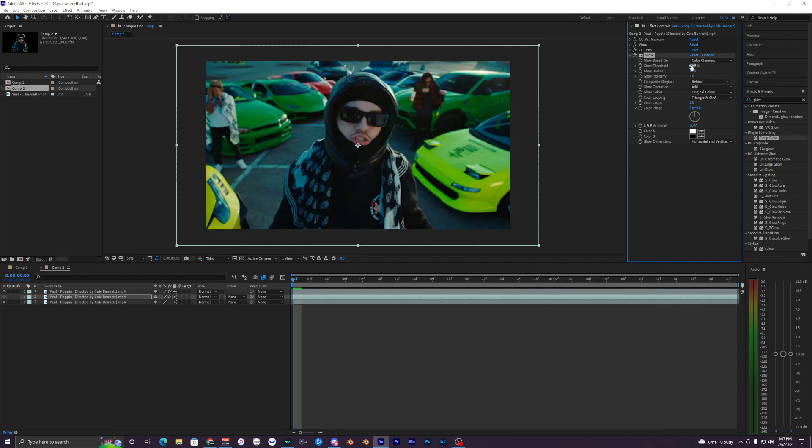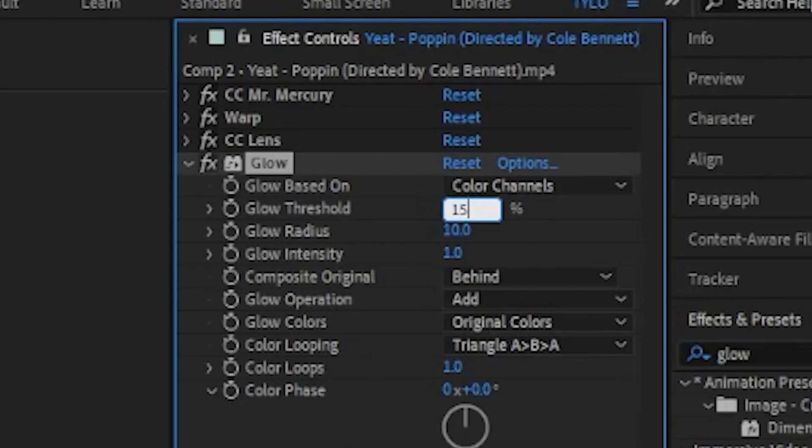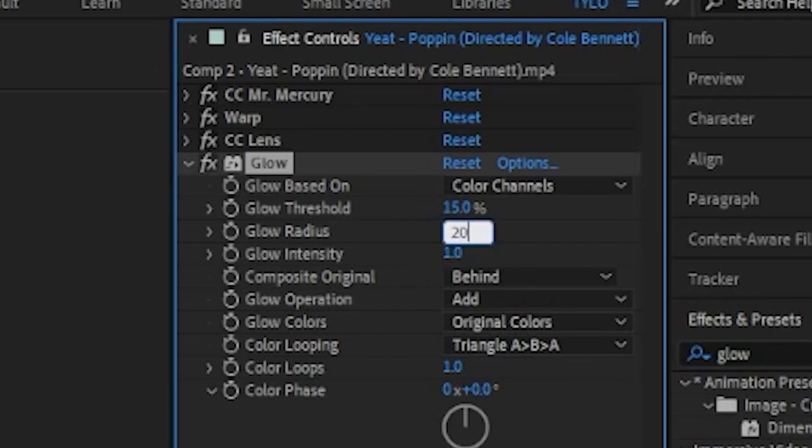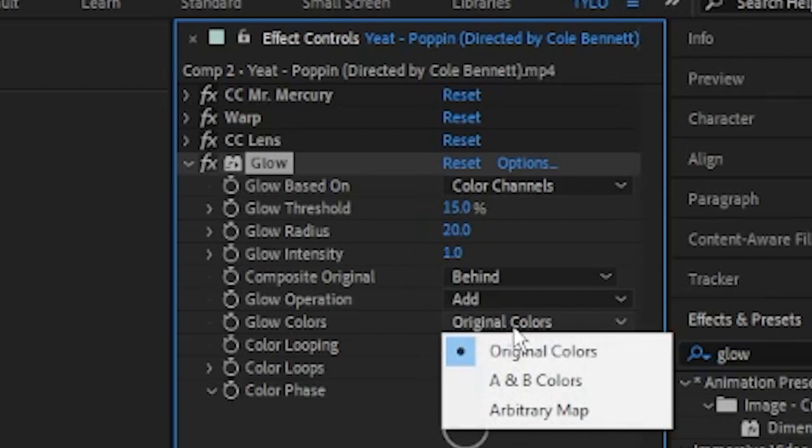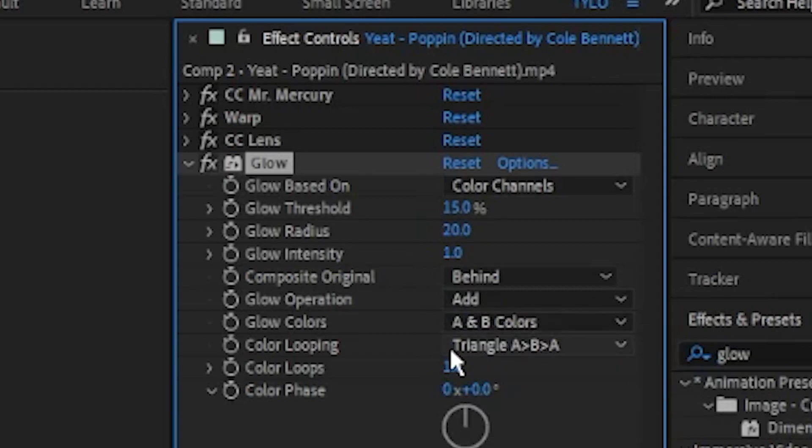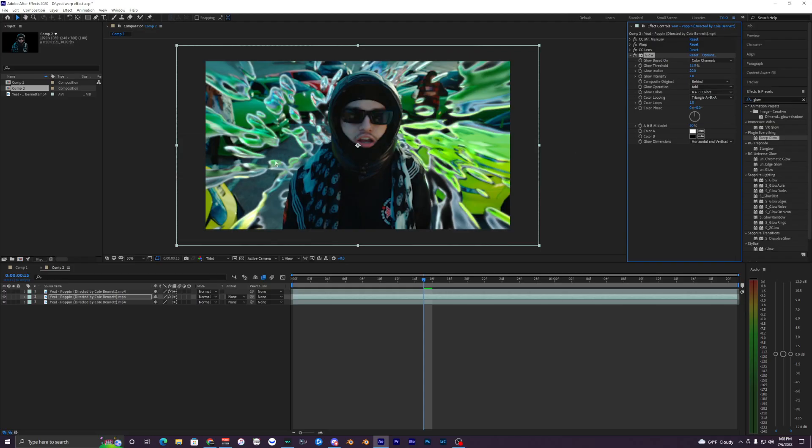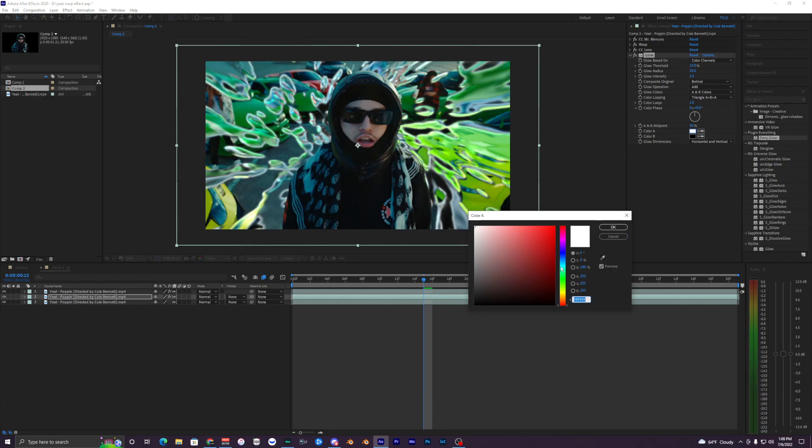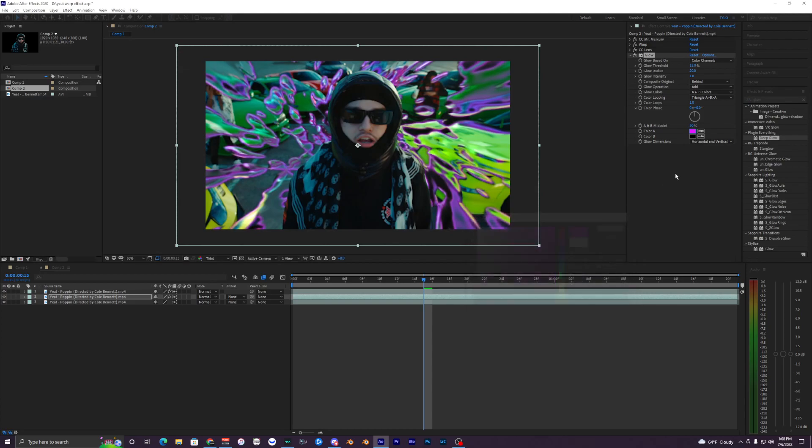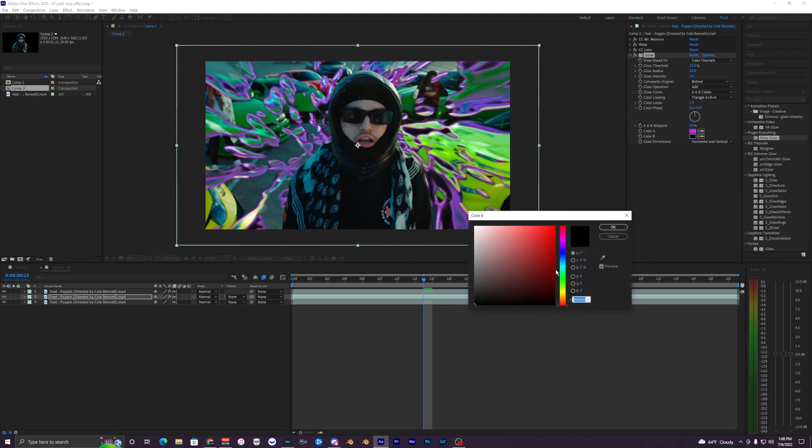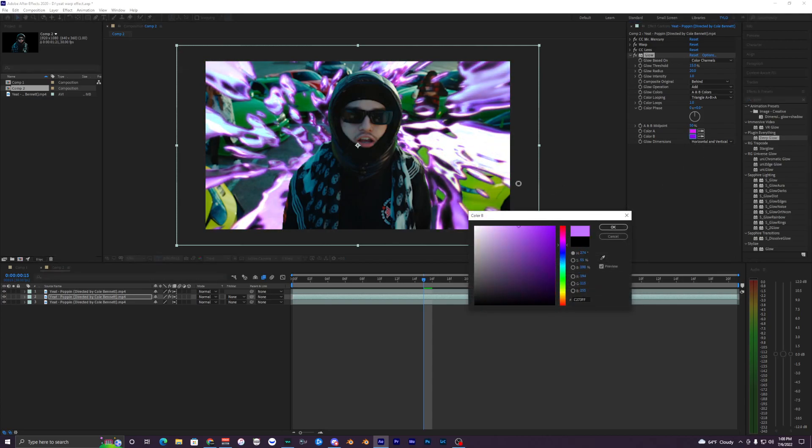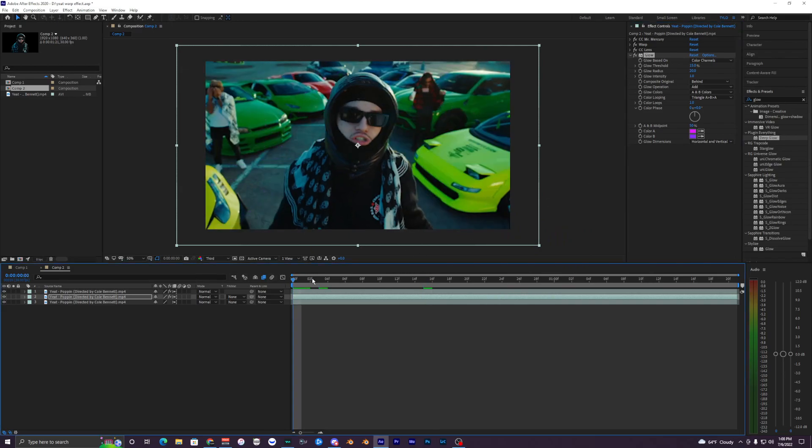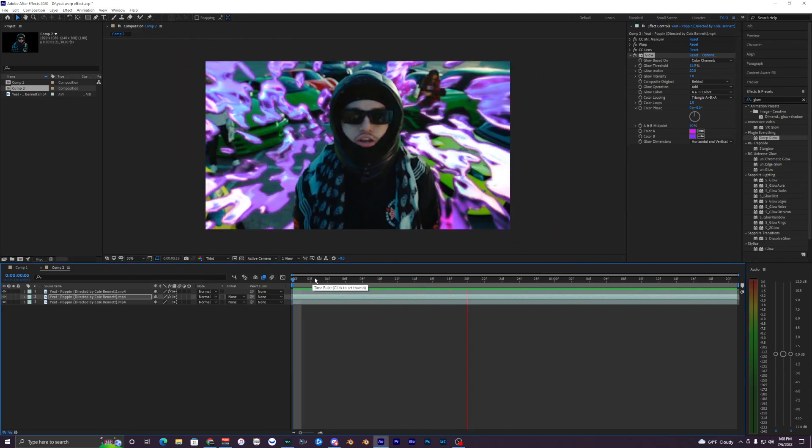The glow threshold we're going to make 15, and the glow radius I'm going to make 20. Keep the glow intensity at 1, and then change the original colors right here to A and B colors. Now we're using these colors instead of the colors that are originally from the footage. I'm going to do like a purple, maybe like a light kind of purple, and for color B we can do another light purple or like a blue, whatever looks good in your footage.